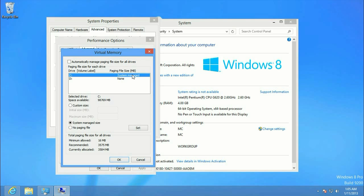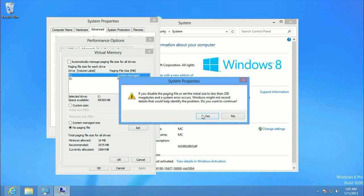So, the C drive is our SSD, and right now it's set up as System Manage. We want to set it to No Paging File, and Set.